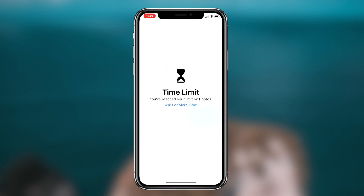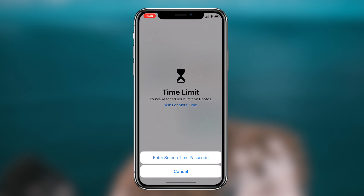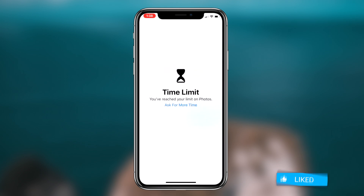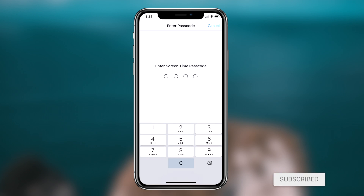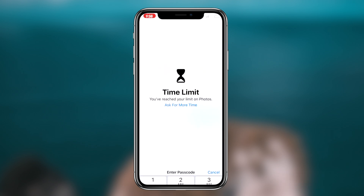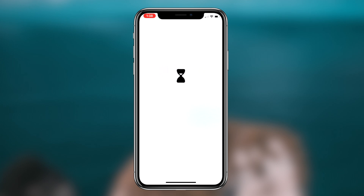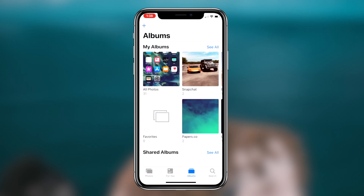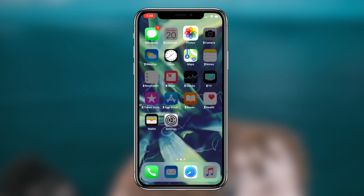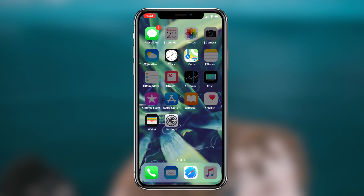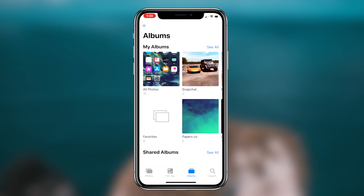What's going on guys, Regal here. Today I'm going to be showing you guys a method that you can utilize to password protect your photos application on your iOS device. Without further ado, let's get right into it. Basically what we're going to be doing today is utilizing Screen Time within iOS 12.